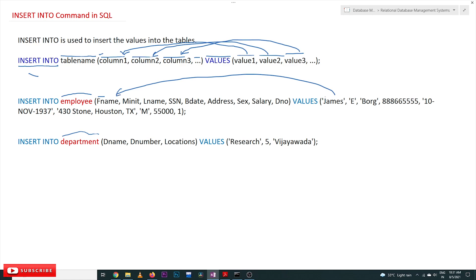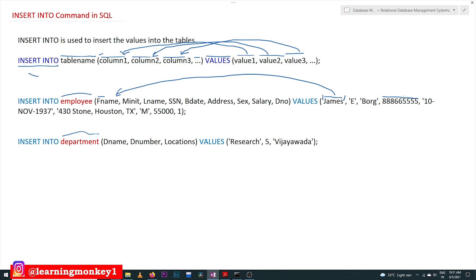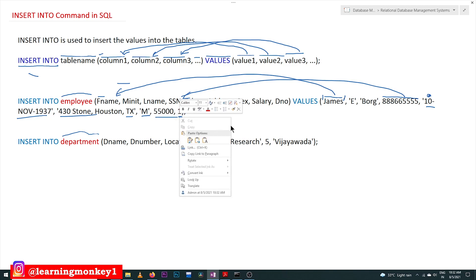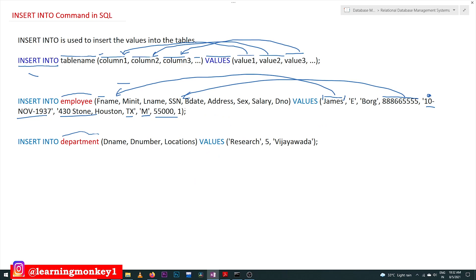If the data type of a column is VARCHAR, the value must be provided with single quotes — so all the VARCHAR columns use single quotes here. SSN is of type integer, so no quotes are needed. Birth_date is of a date format; we provide it as 10th November 1937. Then comes the address, sex, salary, and department_number — he is working in department number 1.